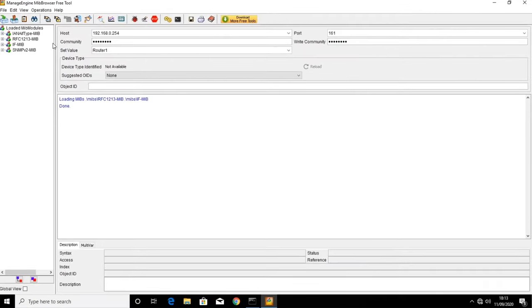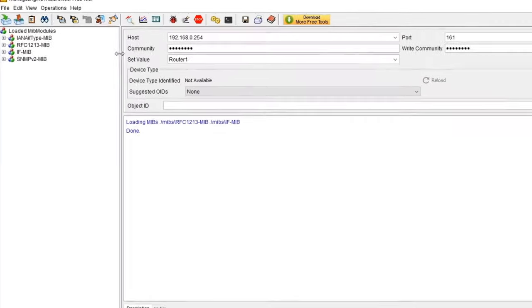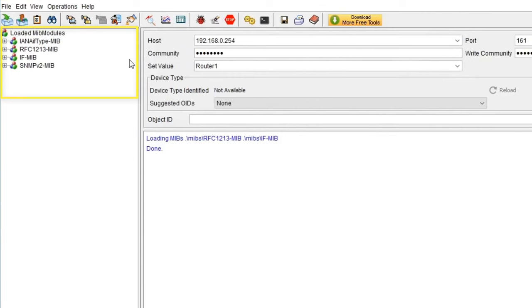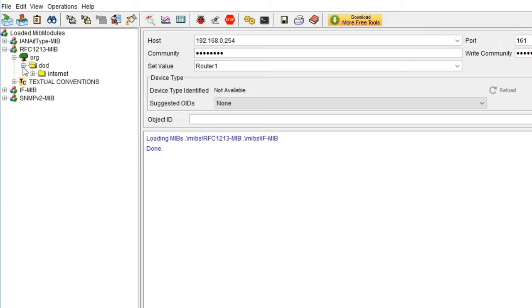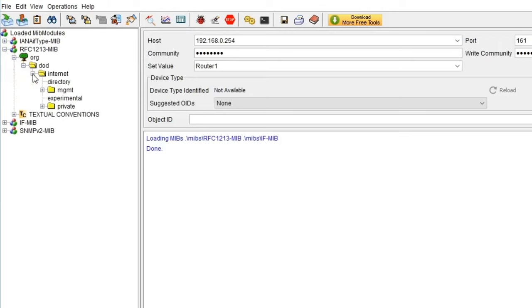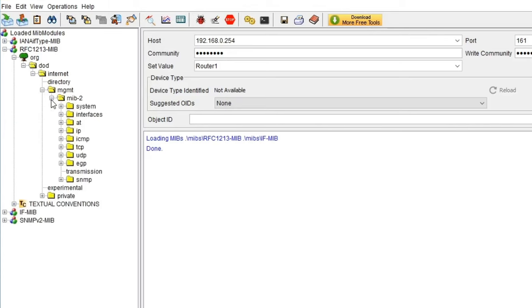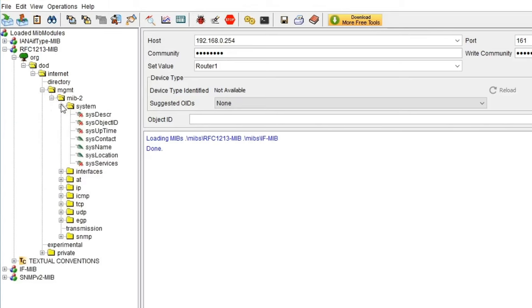On the left side of the screen, we have some pre-installed MIBs. These are standard SNMP MIBs, but you can add your own vendor specific ones as well. If we open up one of these MIBs, you should start to see the tree structure we saw earlier.